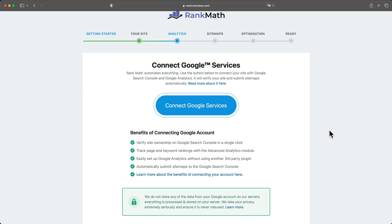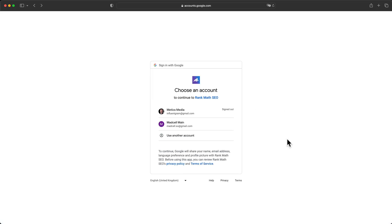And now in the next step, we're gonna add our website to the Google Search Console and also to Google Analytics. So let's click on connect Google services. And here we want to choose our Google account that we want to add our website to as a property.